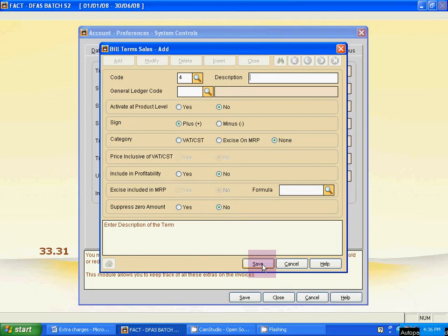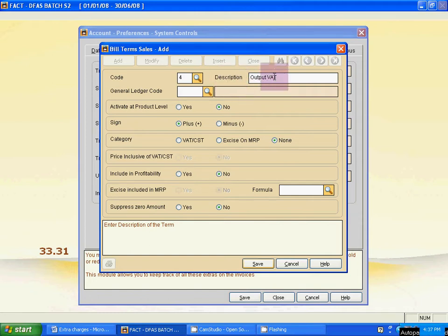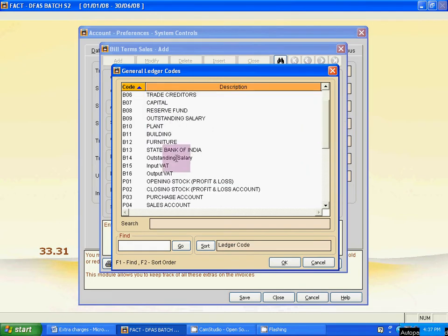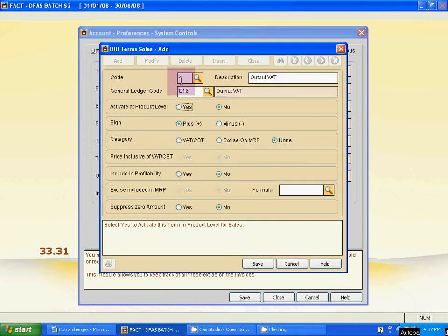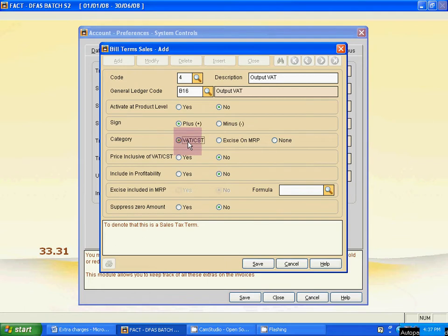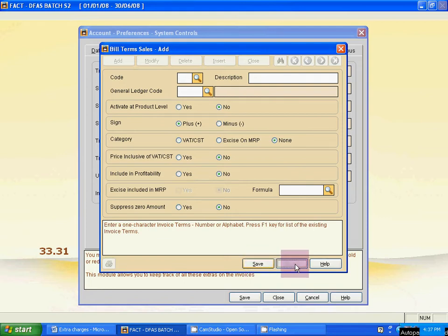Code 4 is VAT. For sales, it is Output VAT. Type the full name Output VAT as the description. For the General Ledger code, click the magnifying icon and select the Output VAT ledger from the ledger list. It is a plus sign. Activate the VAT and CSD option. Then save. Click Cancel or press Escape — Sales Invoice Terms is now complete.